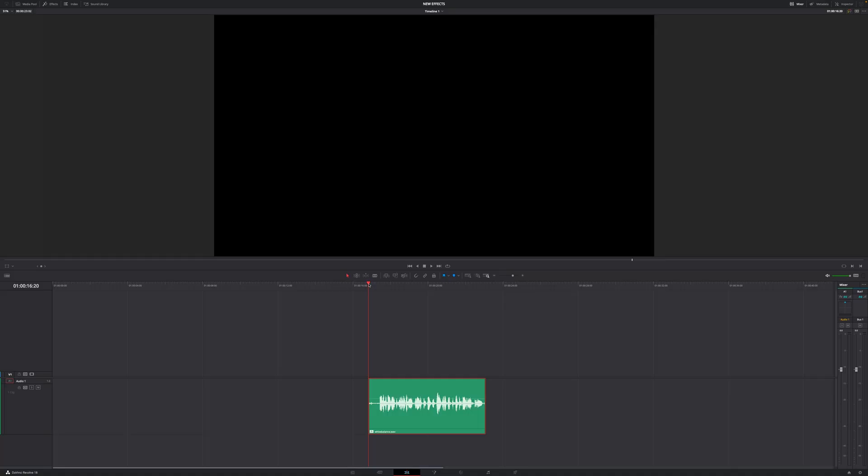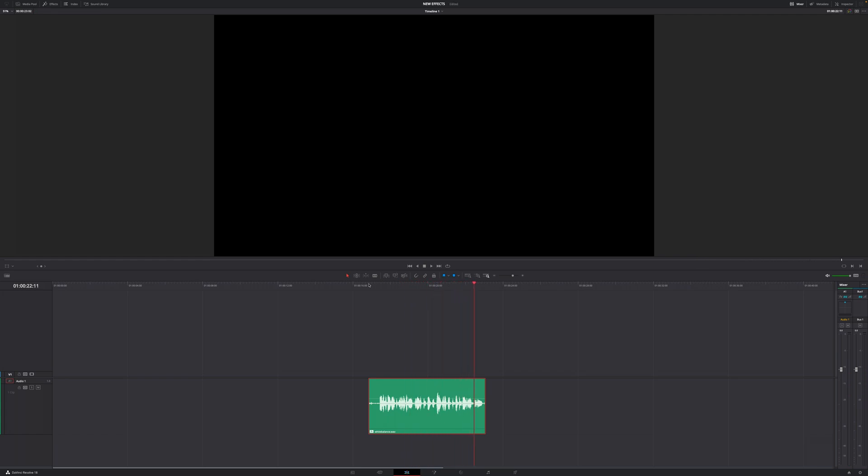This right here is undeniably unusable audio caused by my inability to plug in my microphone correctly. We're going to have a look at our vector scope. There's a ton of background noise, and fixing that prior to the Resolve 18.1 update would have been a struggle.